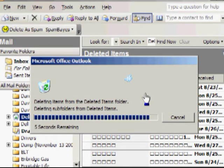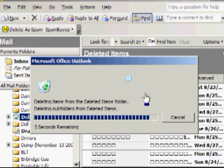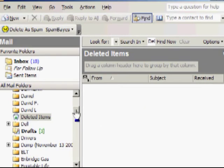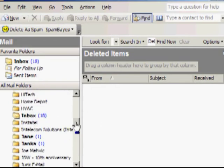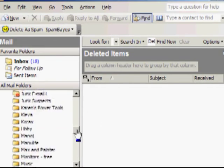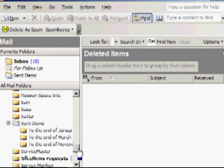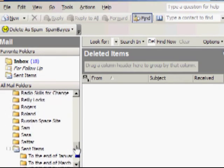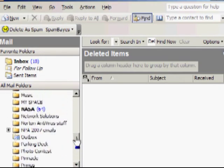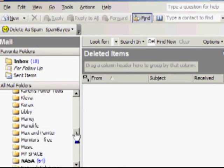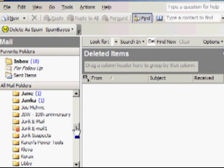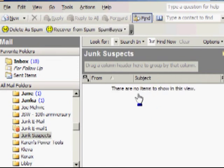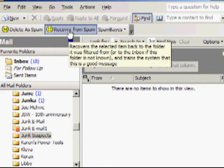So, just to recap, on a regular basis, perhaps a couple times a day, you should be checking your Junk Suspects folder and deciding whether it should be recovered from spam and put back in your inbox as good mail or deleted from spam.